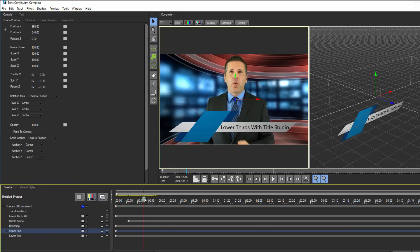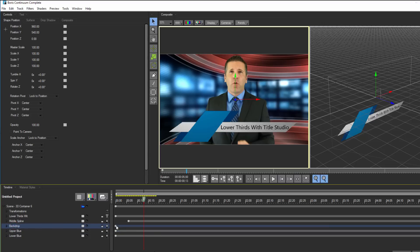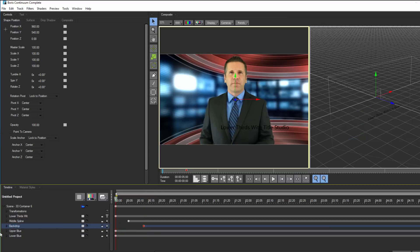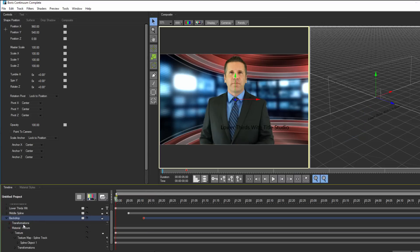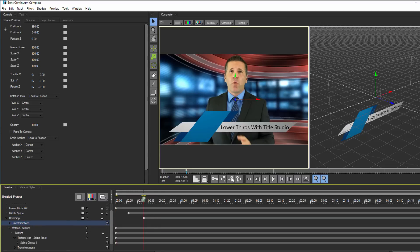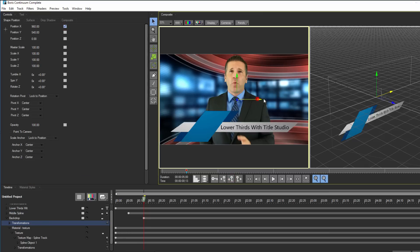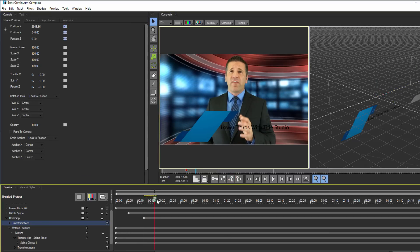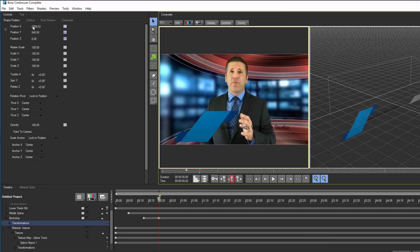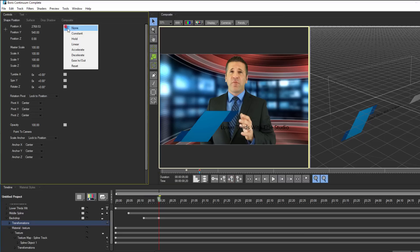For the background track, I'm going to animate it sliding into frame. I can achieve this by adjusting the start of the animation, and instead of the crop texture tab, I'm going to go to the position tab. I'll set a linear interpolation on the position X and move it off-screen.